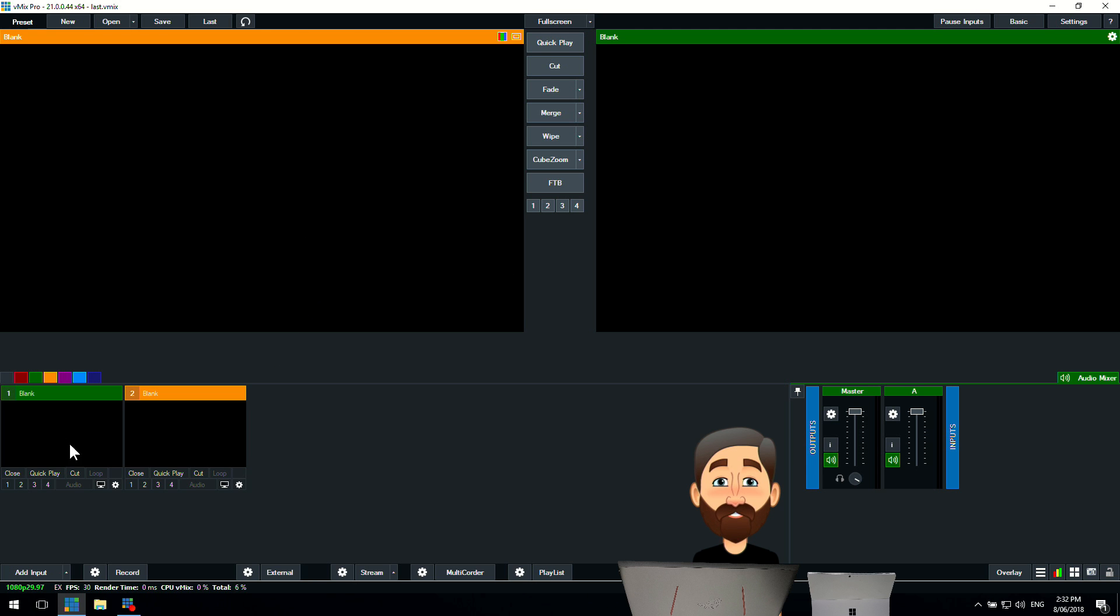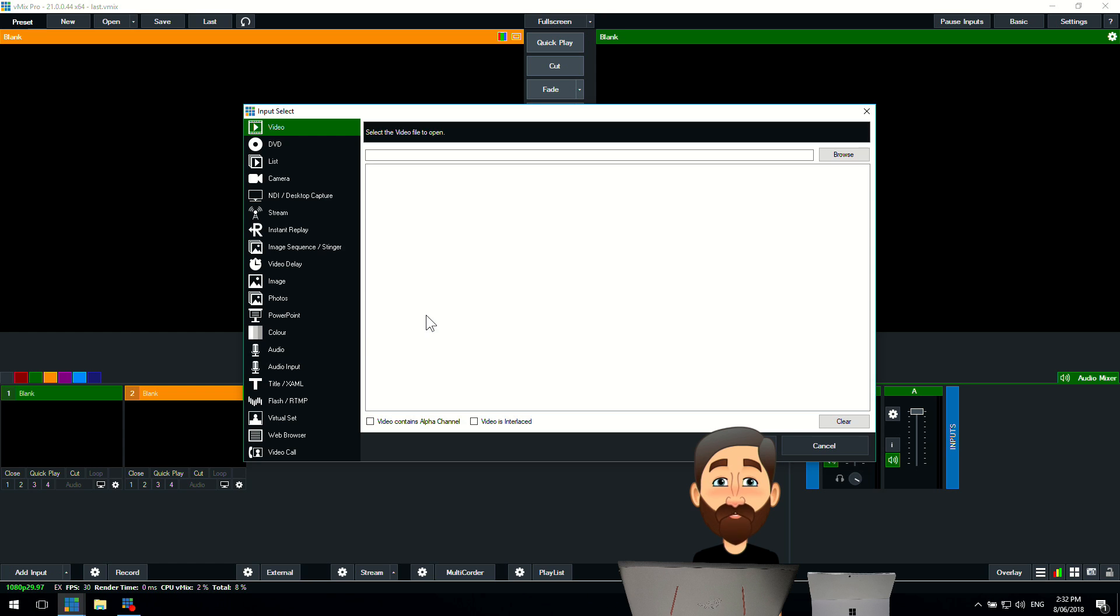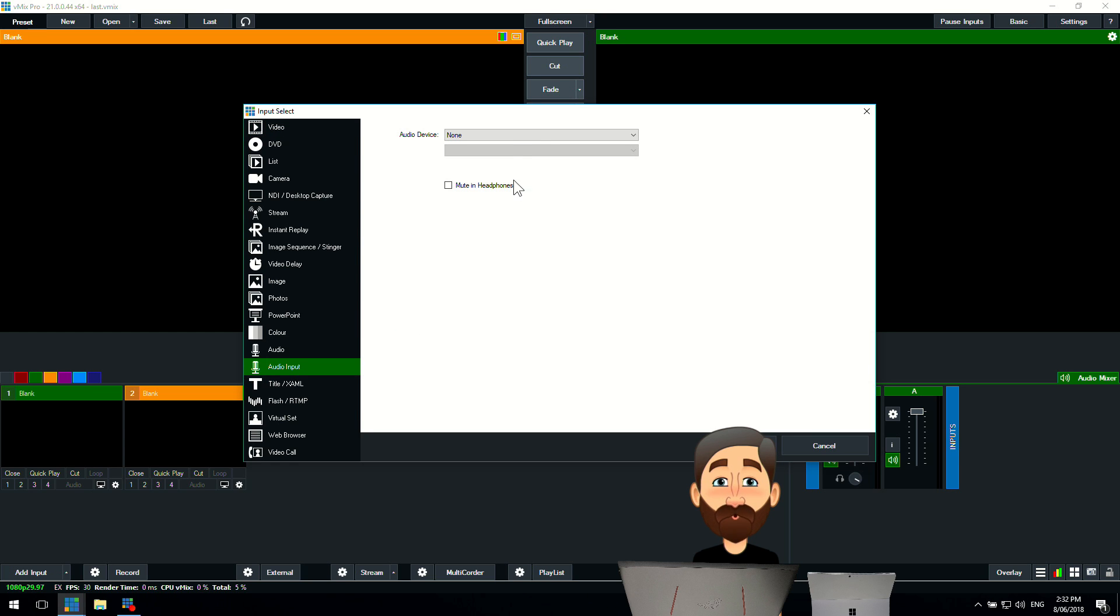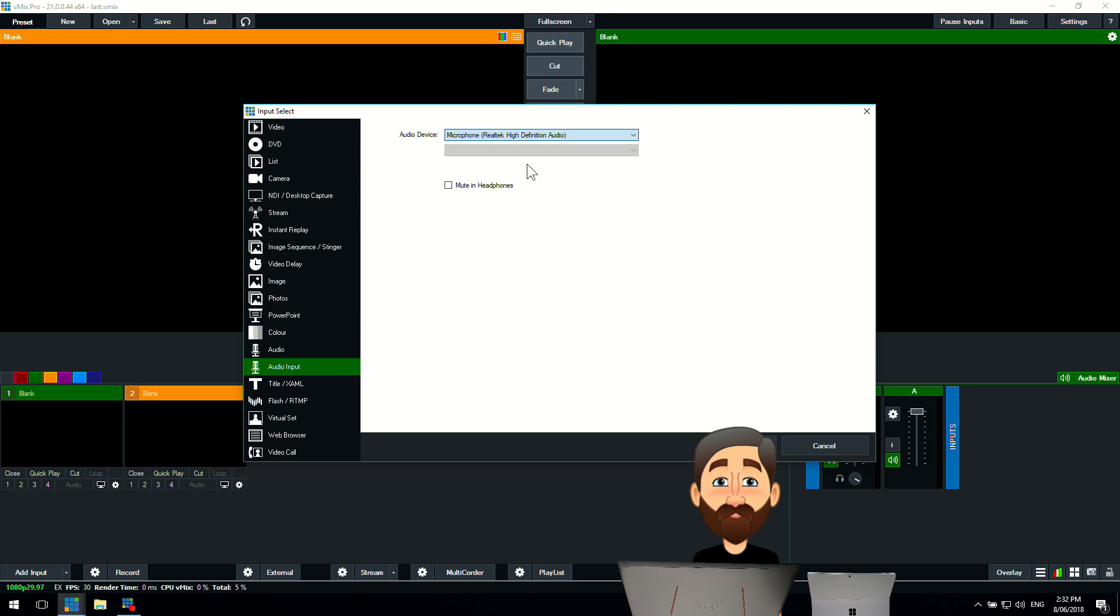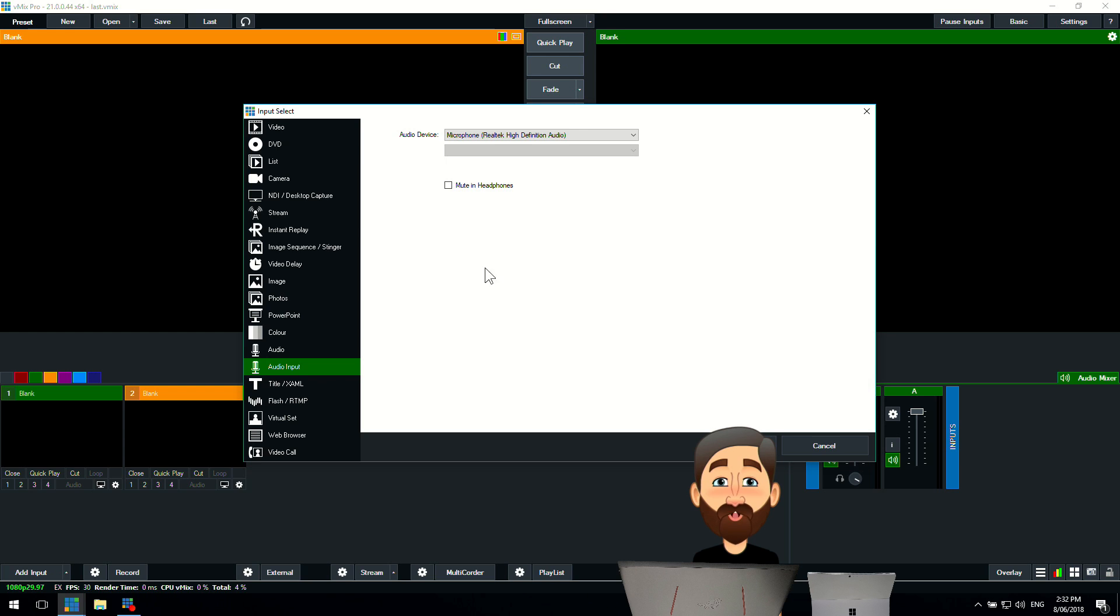And as you can see down the bottom, I've got the Add Input menu. And all I need to do is go through and go to Add Input and select my audio device that I want to use, which is a microphone that I've got on this laptop here. So you'll notice underneath that there's a section that says Mute in Headphones.